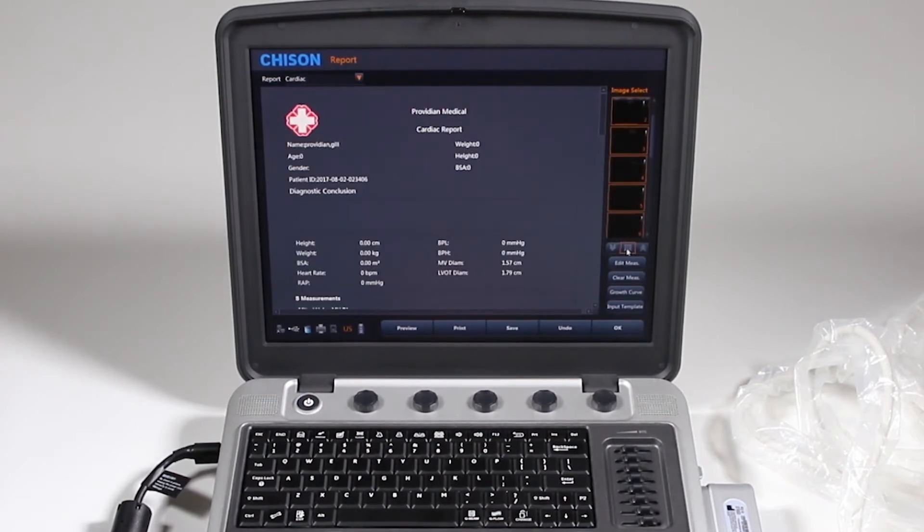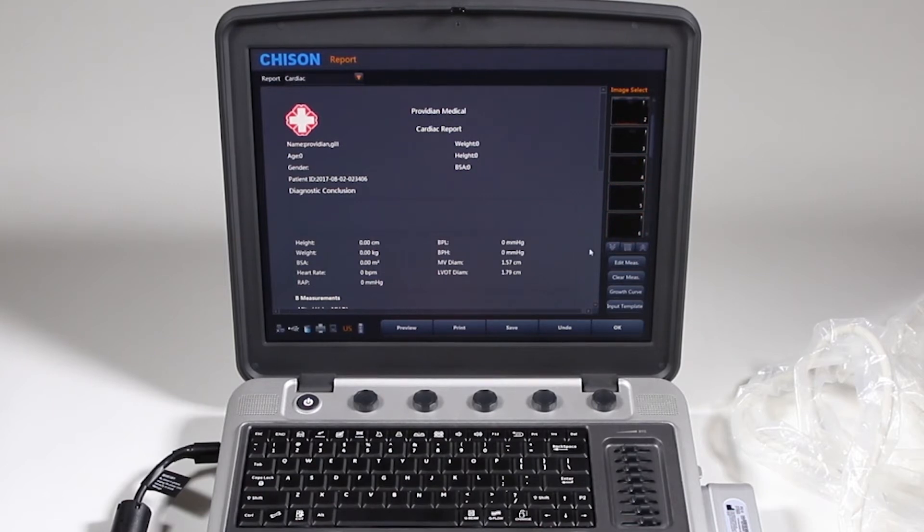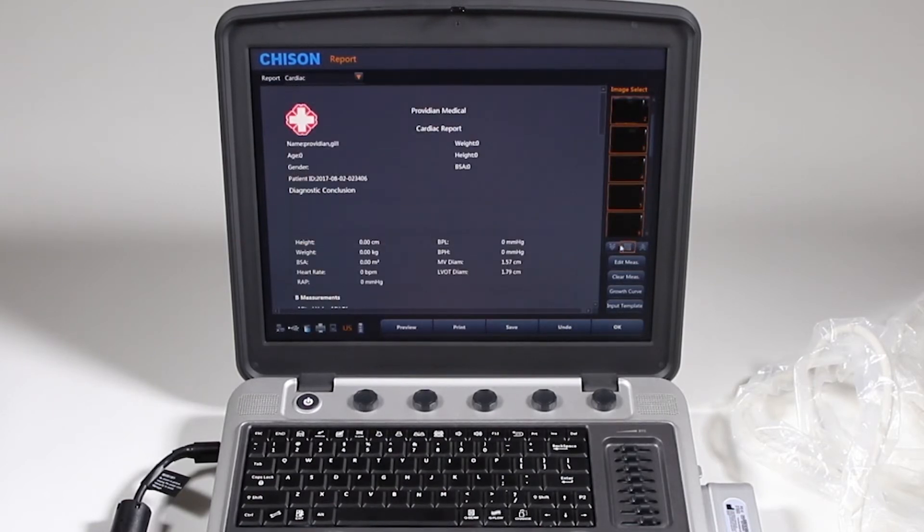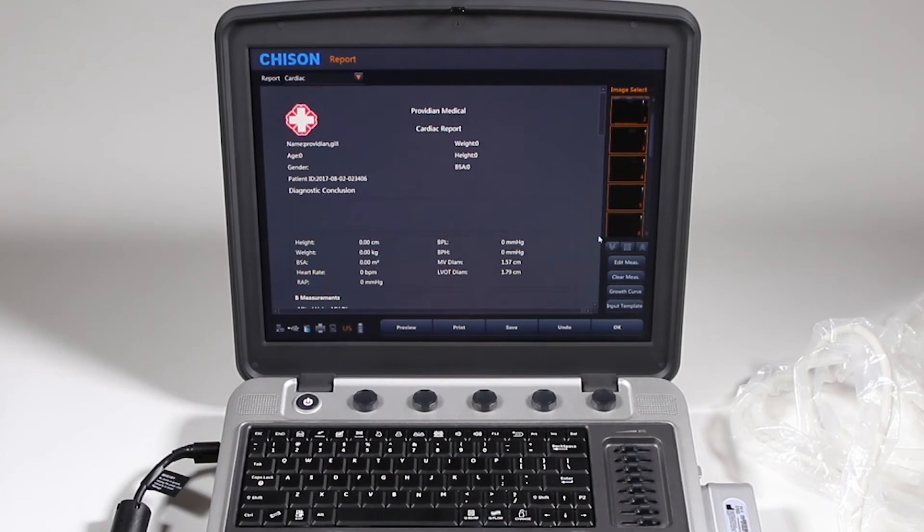I can also select all by clicking that button right there, or deselect all. So if I want to add them all, I just click that and every image is now added.